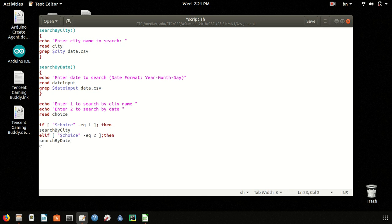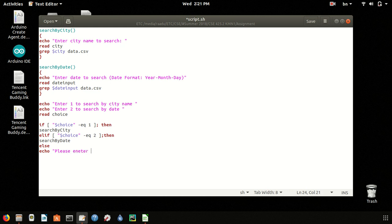And else, if the user puts any other values, there will be a message showing please enter a valid number which is 1 or 2.